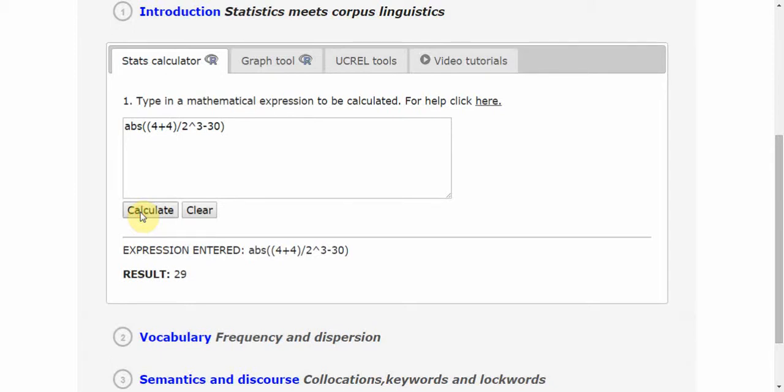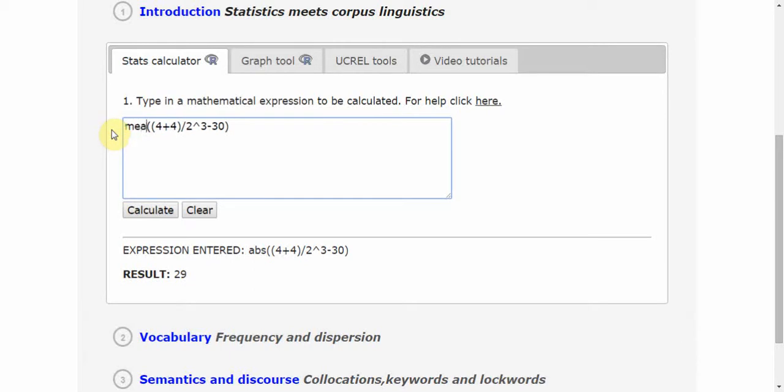I can use this for a number of arithmetic operations, but also, which is more important in this context, for statistical operations such as calculating the mean. Mean is the average value.